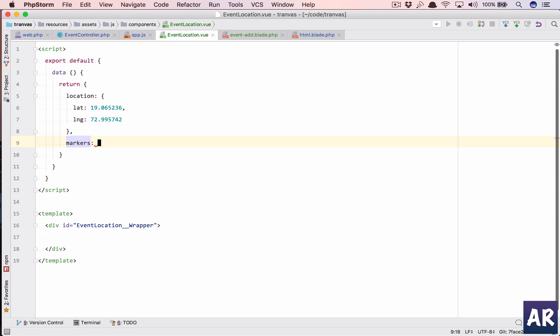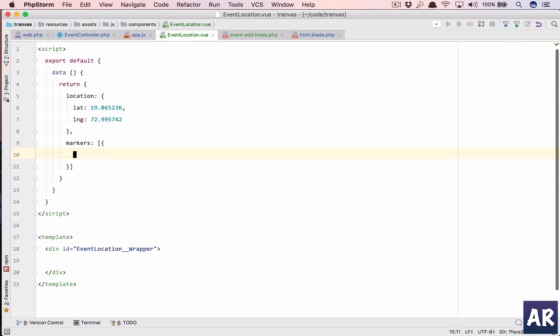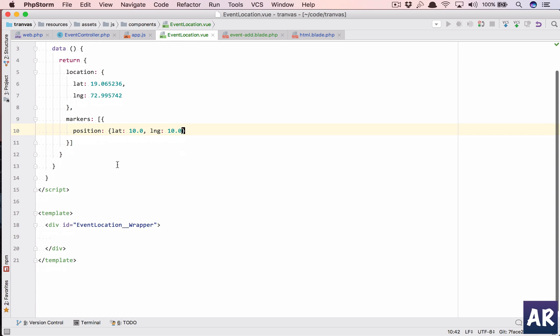So that is going to be the default location on which the marker will be. The default marker, which is only one marker, is going to be added position.